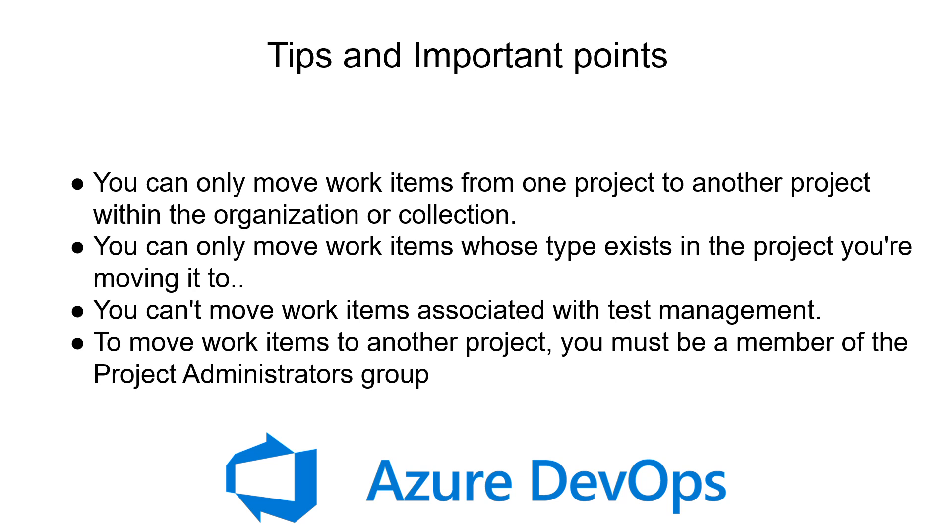You cannot move work items which are associated with test management. To move work items from one project to another, you must be a member of the Project Admin group in both projects.